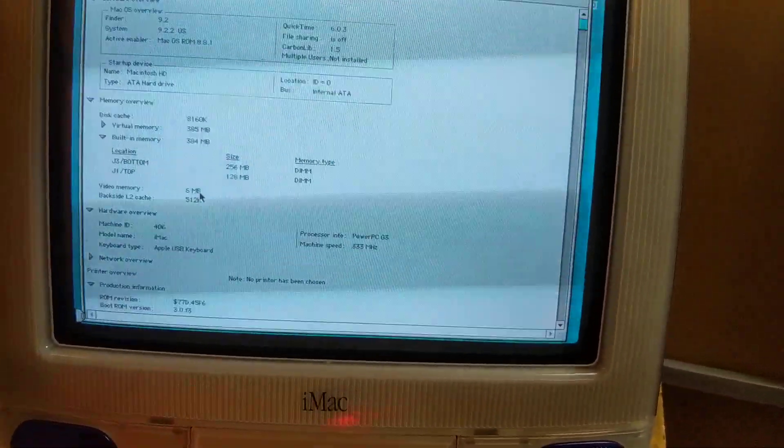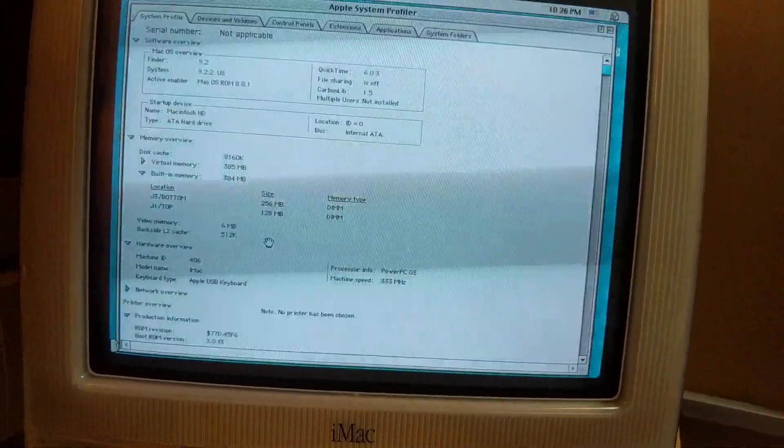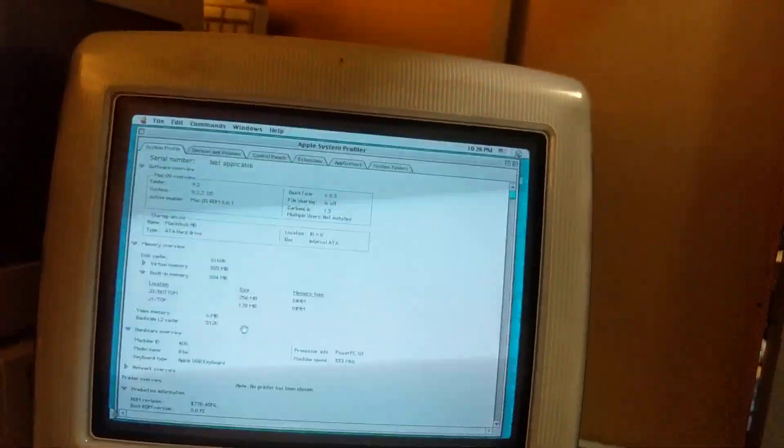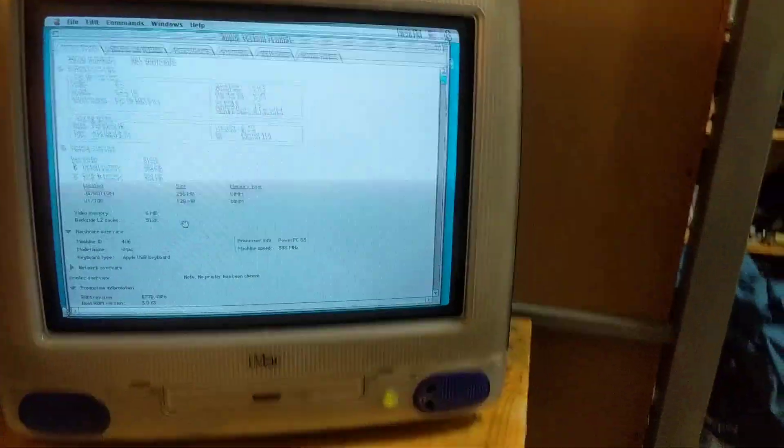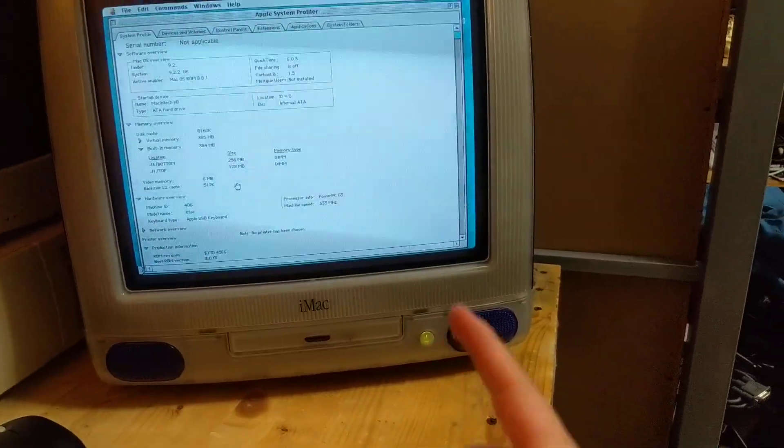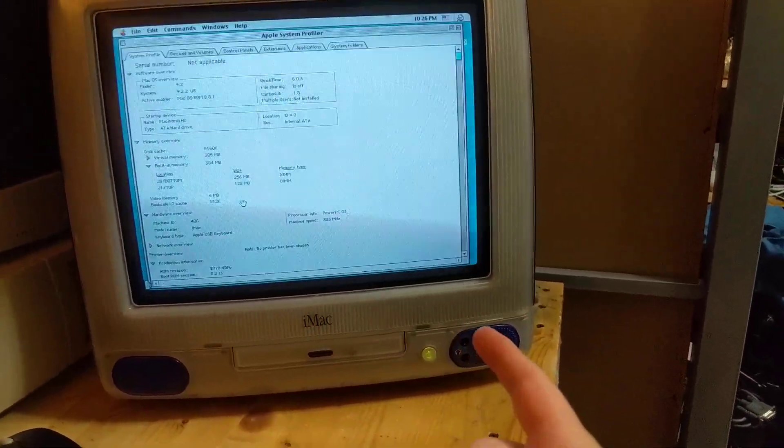I've got 384 MBs installed because I couldn't find another 256 MB module in enough time for this video. The Revision A, like the Bondi Blue original iMacs, were all 233 MHz.